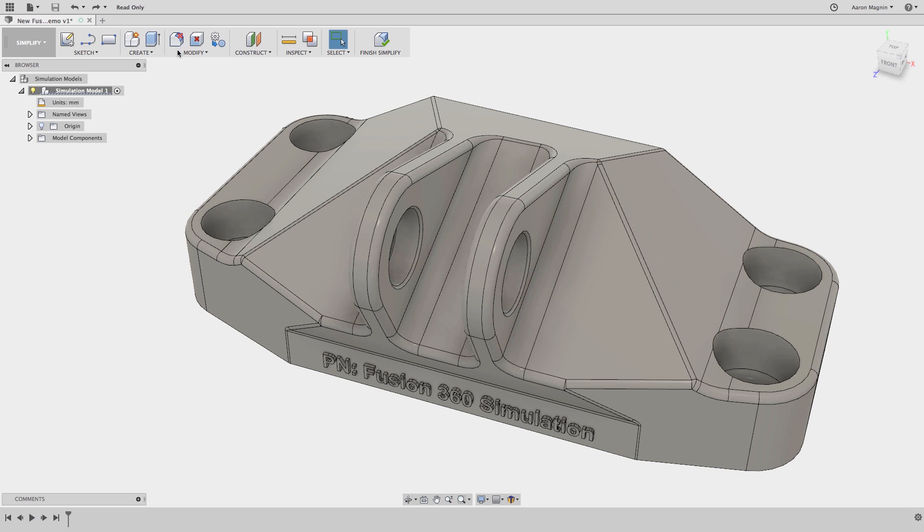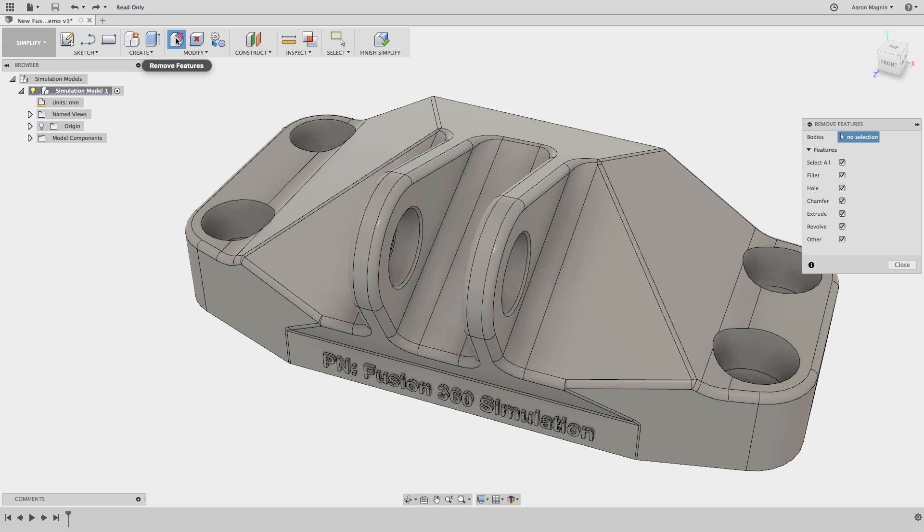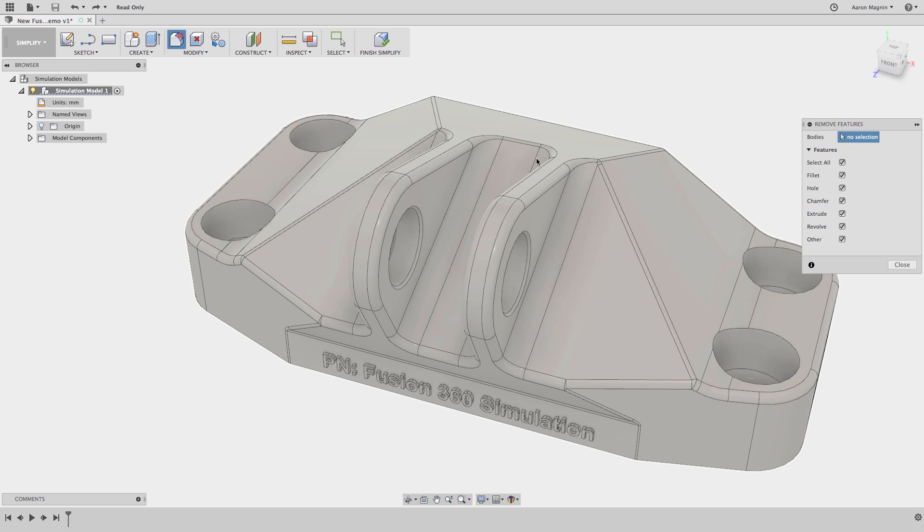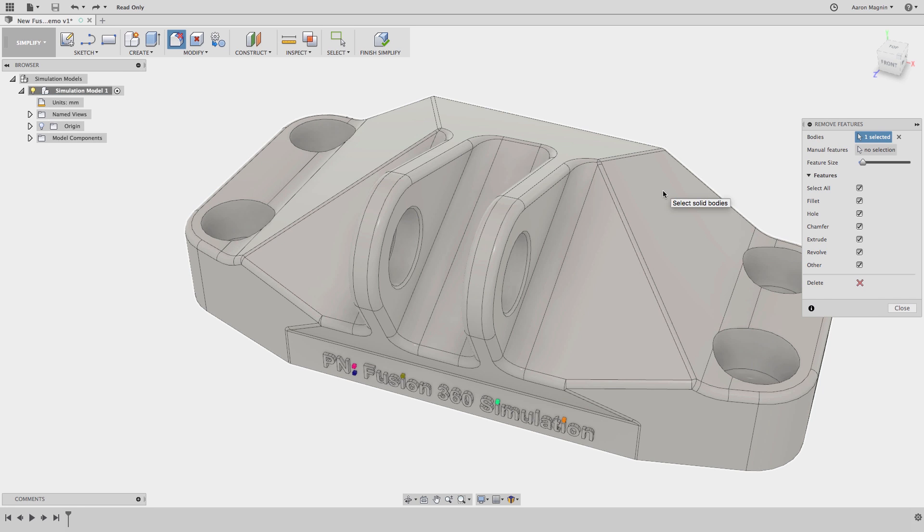Remove features, the first, pack some real power. With this command enabled, all we need to do is select the body or bodies of interest. When I do, Fusion will start painting any and all of the features that will get wiped when you hit delete.